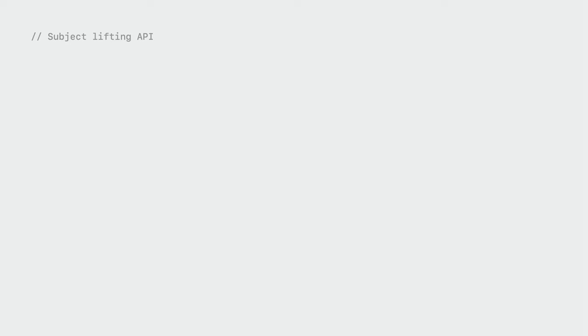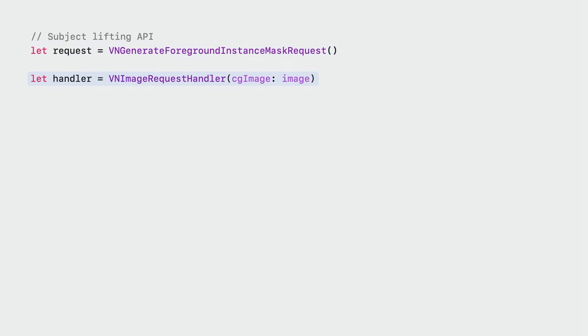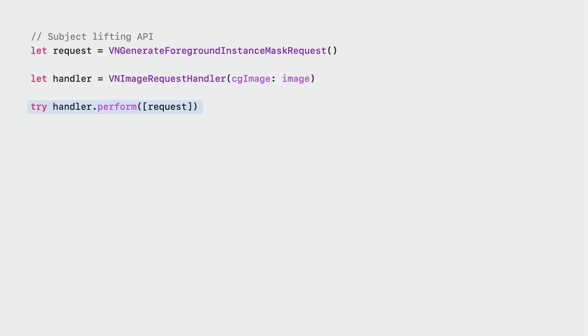Let's dive into the API. Subject Lifting follows the familiar pattern of image-based requests in Vision. You start by instantiating the foreground instance mask request, followed by an image request handler with your input image. You then perform the request. Under the hood, this is when Vision analyzes the image to figure out the subject. While it's optimized to take advantage of Apple's hardware for efficiency, it's still a resource-intensive task, and best deferred to a background thread so as not to block the UI. One common way to do this is to perform the step asynchronously on a separate dispatch queue.